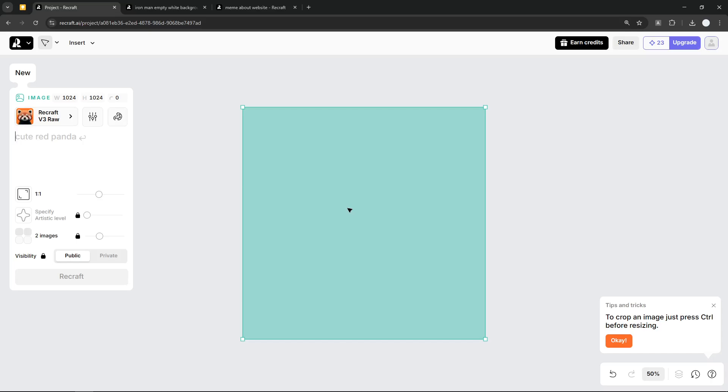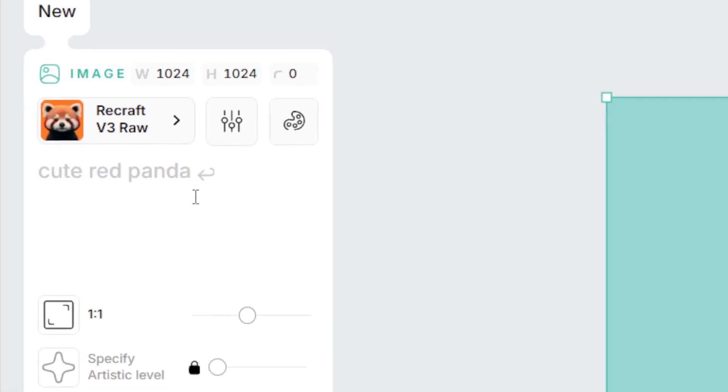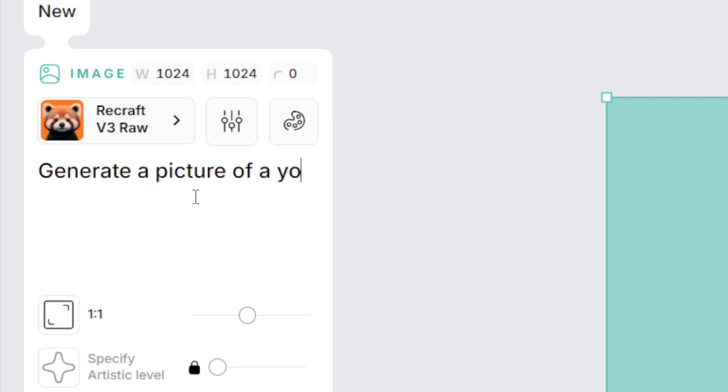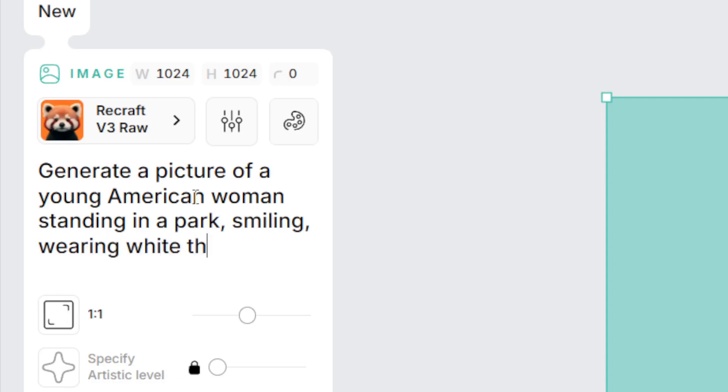Now let's try prompting this tool. So I'm going to use this prompt: generate a picture of a young American woman standing in a park, smiling, wearing white t-shirt. So that's the prompt. You can make it more detailed if you want.